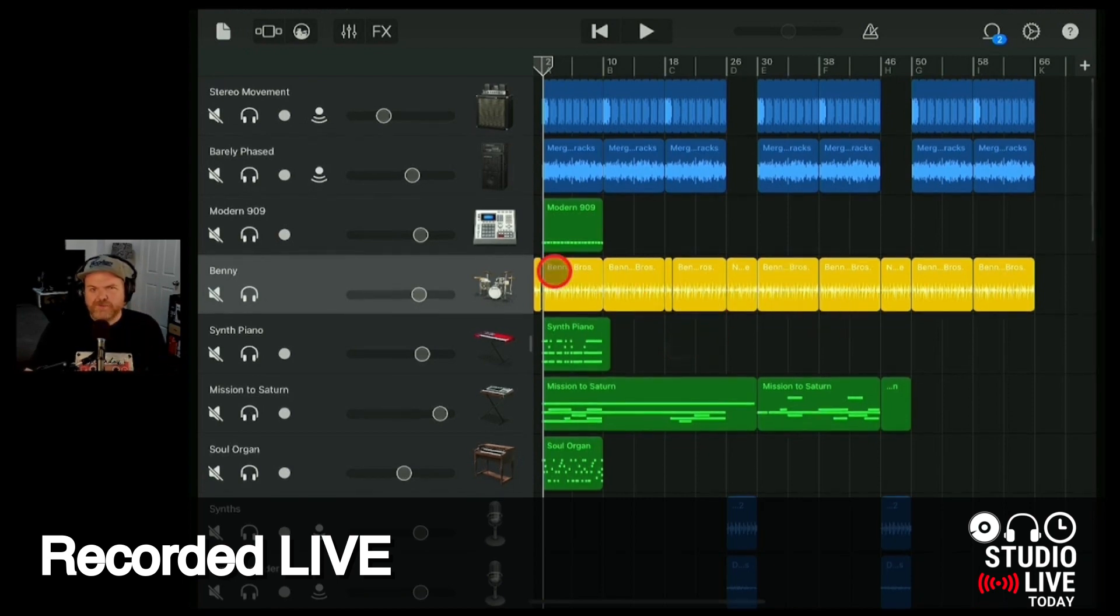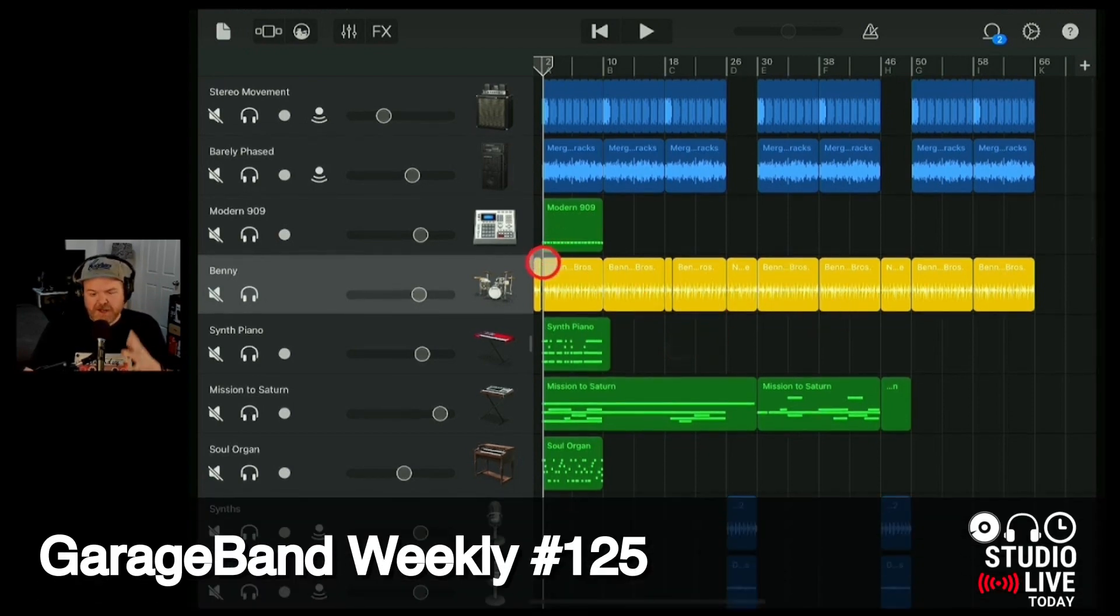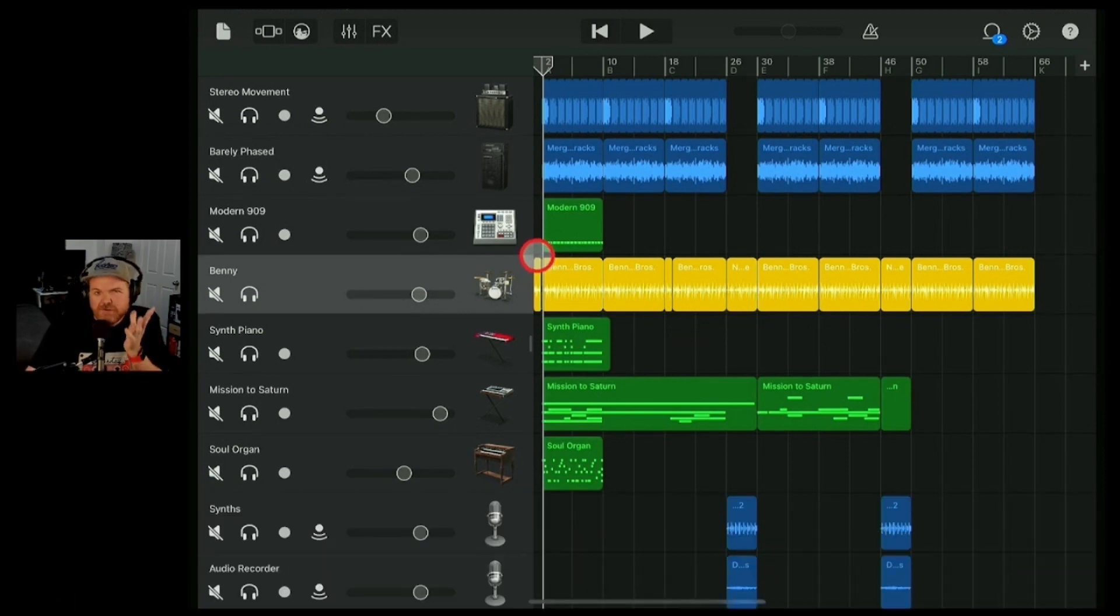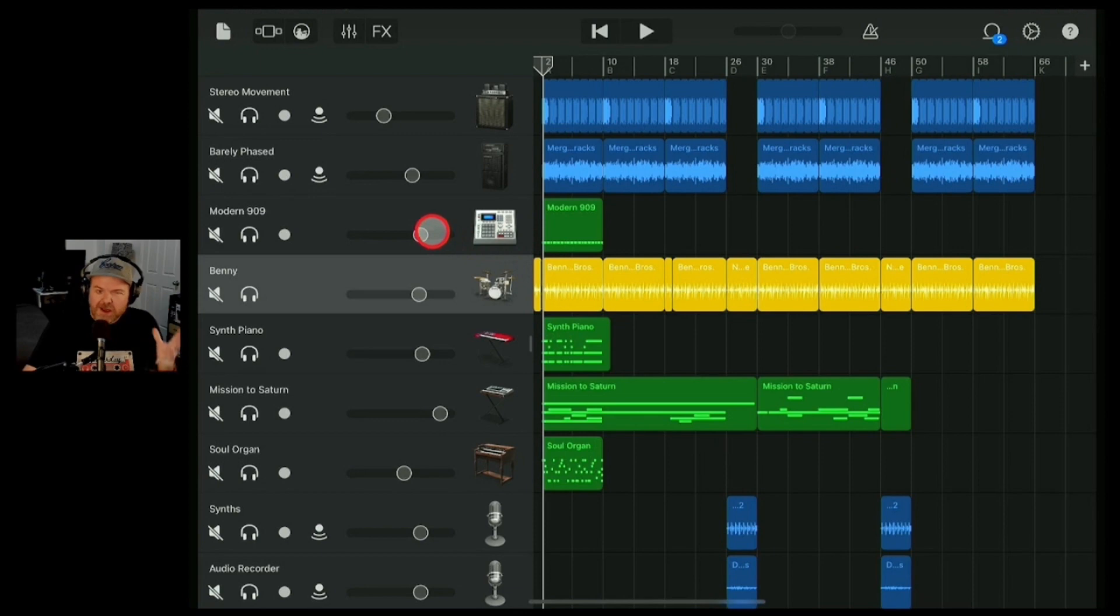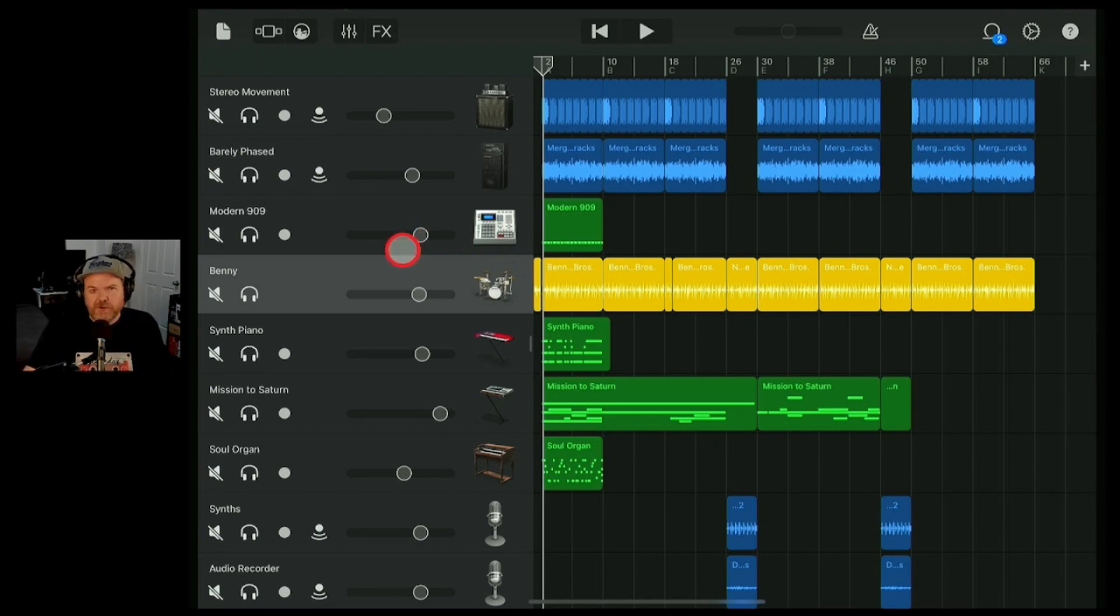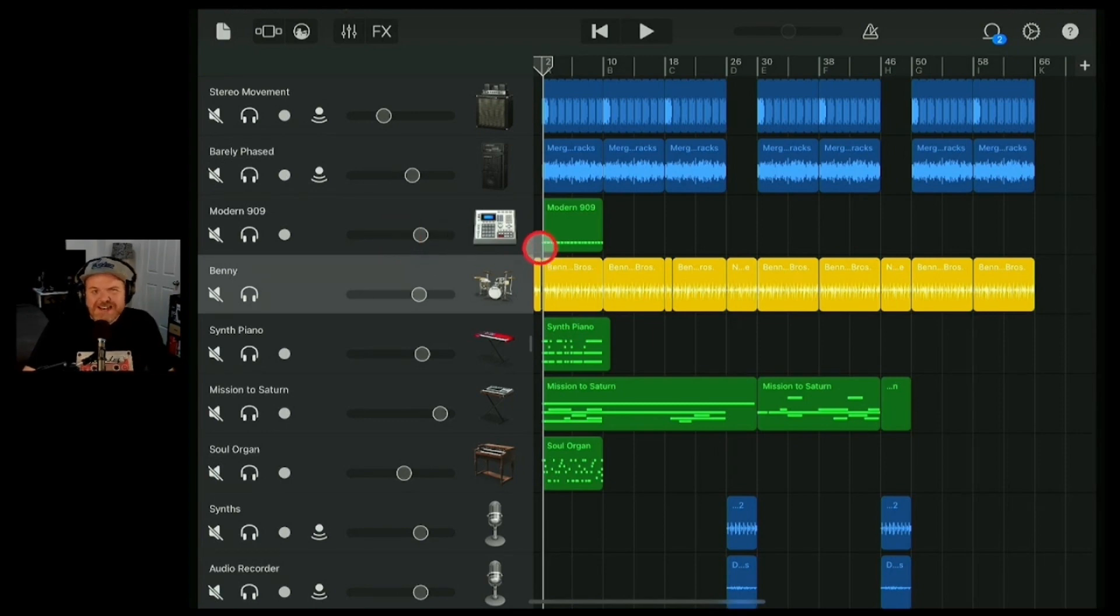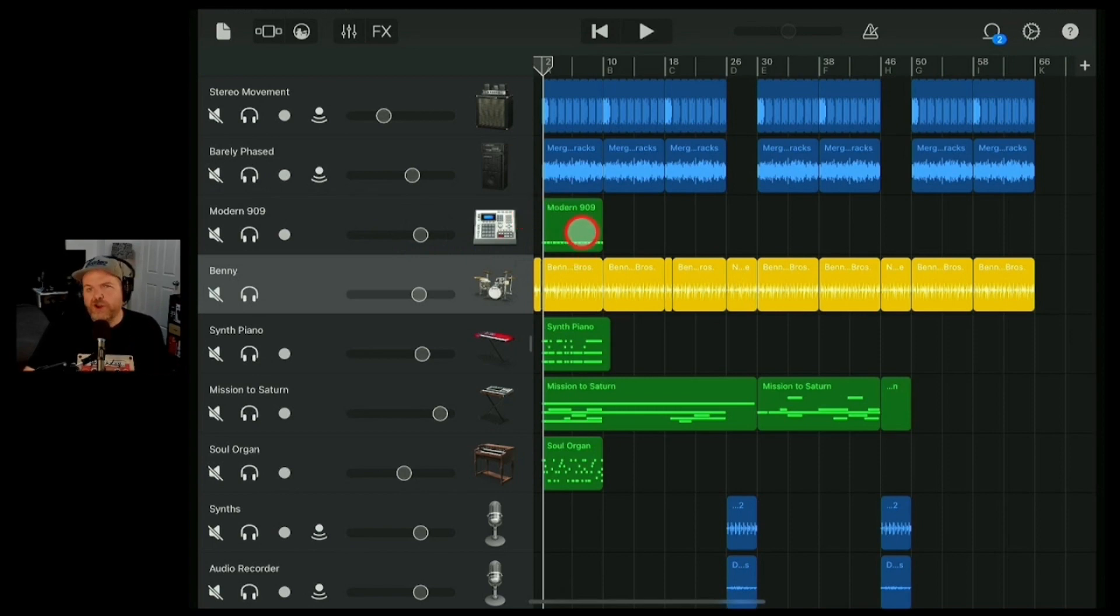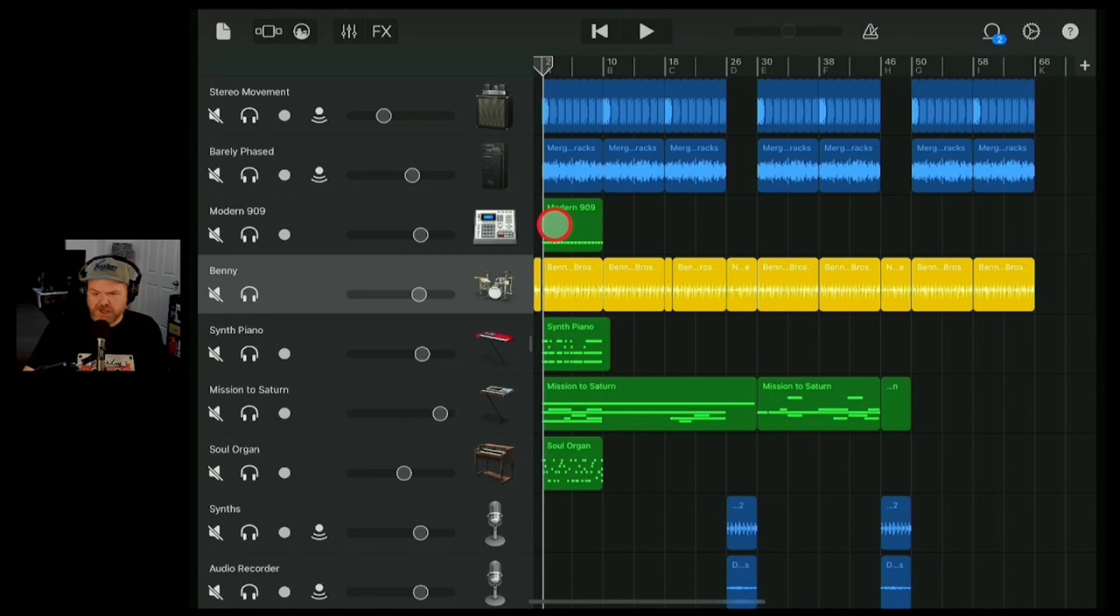EQ is a volume control for your frequencies. And I know when I say that, some people say that's too oversimplifying, but it really is. Some EQs will add some color, so if you're using a vintage EQ or you're using an EQ that's part of a plugin or part of a pack, it might change the sound a bit. A pure parametric EQ is just turning up or down the sound at different frequencies.